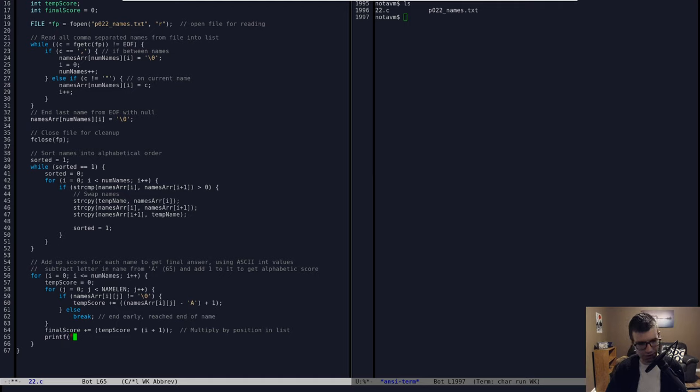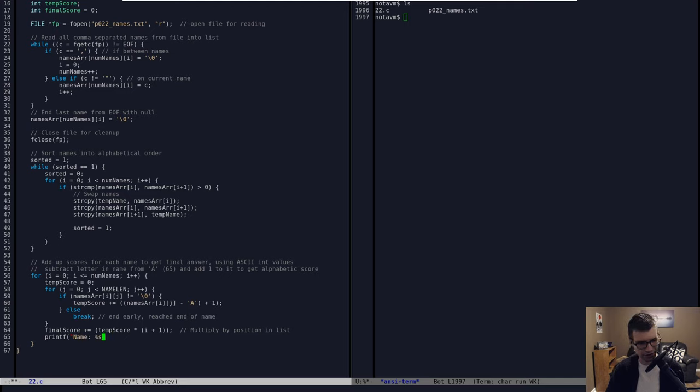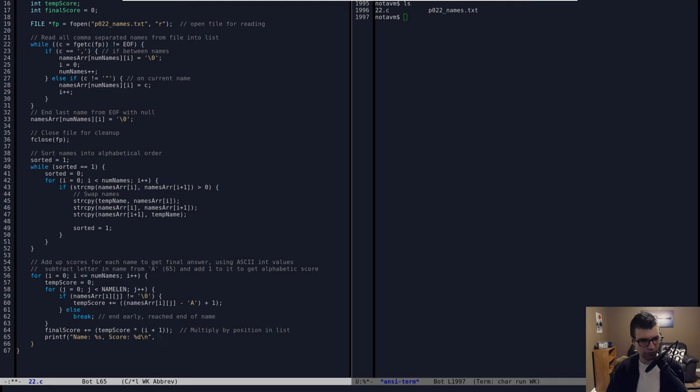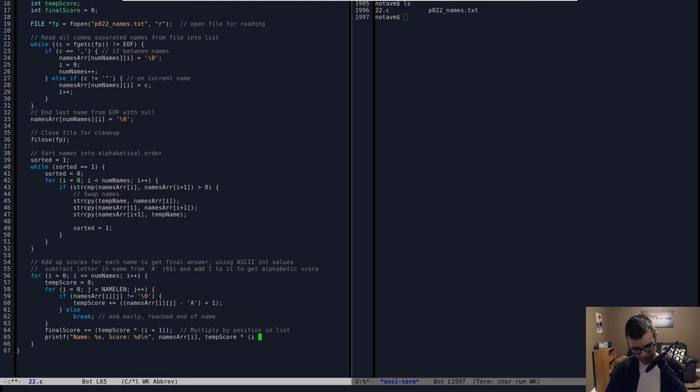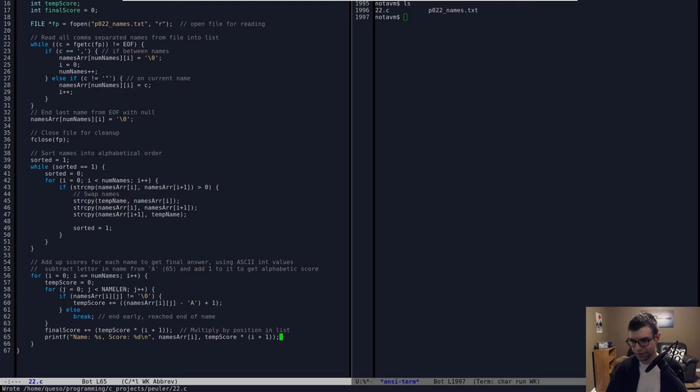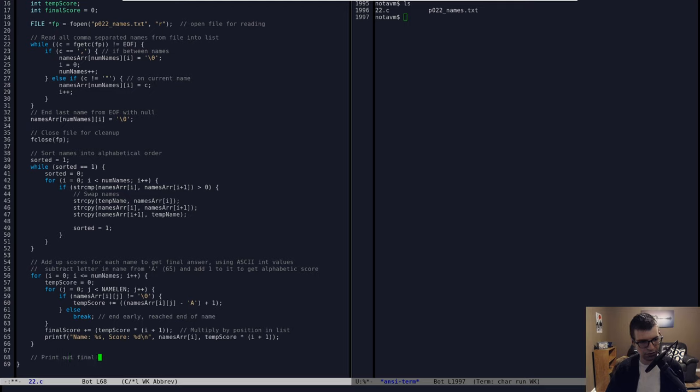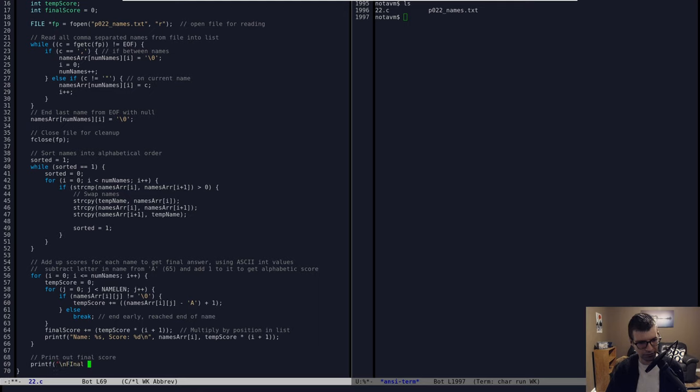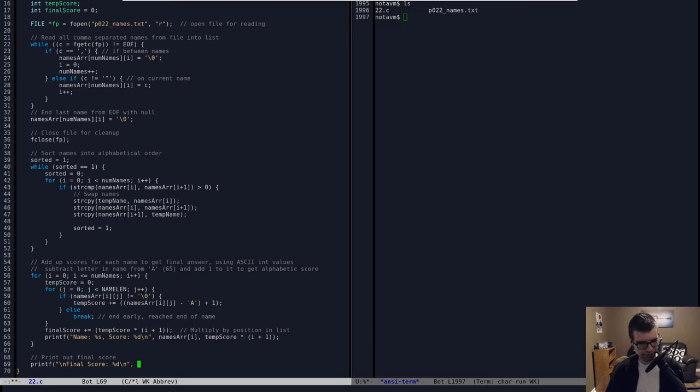And then what I'm going to do, we'll make this slow down a little bit, but just for checking. For some basic checks here, I can print out the name and the score that we got. Name, percent S for string, and then score for that name, percent D, because it'll be an integer. We'll do names array I, and temp score times I plus one to get its actual position that we're multiplying to get in the list. And then after all this, we'll have the final score. So I'll print that out here. Final score. We only need a regular integer for this, which is nice.